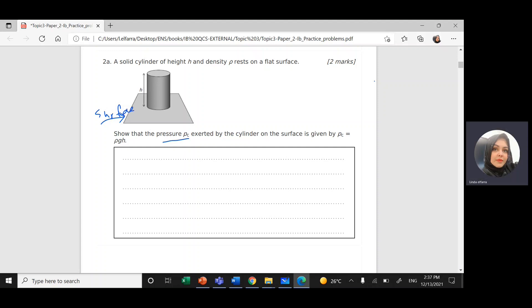Rho is the density, and we've studied it before. Density is mass divided by volume, and the volume of a cylinder or any solid shape is the cross-sectional area times the height.